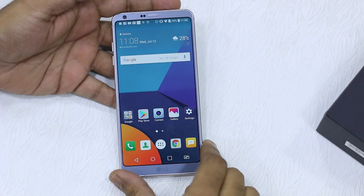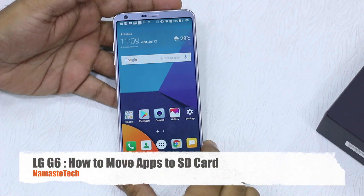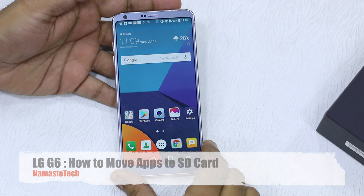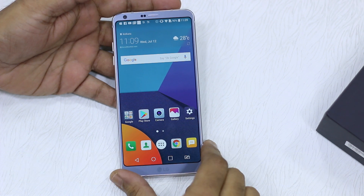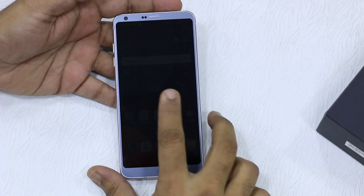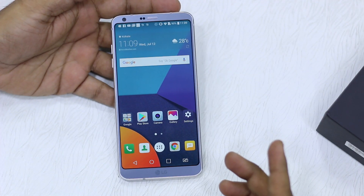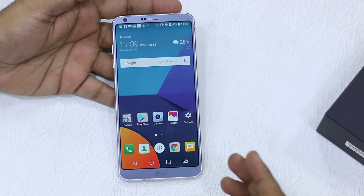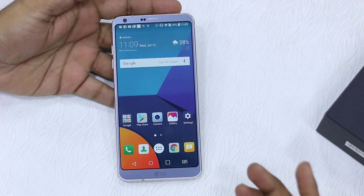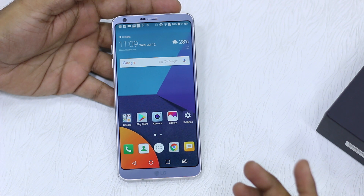Namaste guys, Ashish here from Namaste Tech. We have got the LG G6 with us and in this video we are taking a look at how you can use your SD card to store all your apps. The LG G6 has enough storage space to live with, but if you have a micro SD card and for some reason you want to move your apps to the SD card to save some internal storage, this is how you do it.